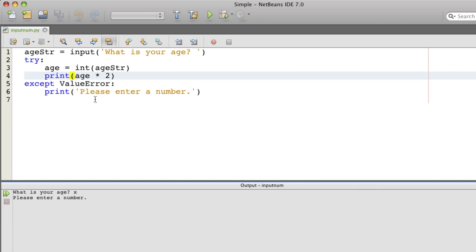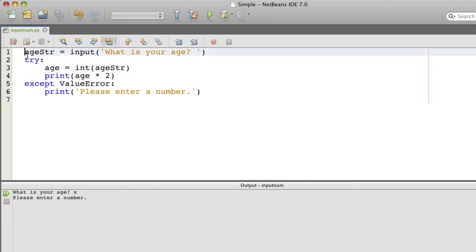But we need to have a way where it repeats the input until the person running it, the user, enters the number. So this means we have to have some kind of a loop. So let's make a loop.